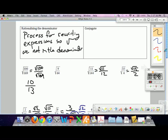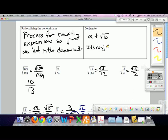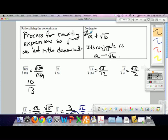We're going to multiply by what's called the conjugate. If you have, say, a plus square root of b, its conjugate is a minus square root of b. So if you started with something minus the square root, its conjugate is going to be something plus the square root — you take that same expression but change the sign in between them.